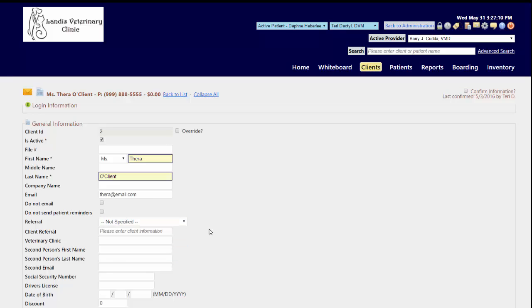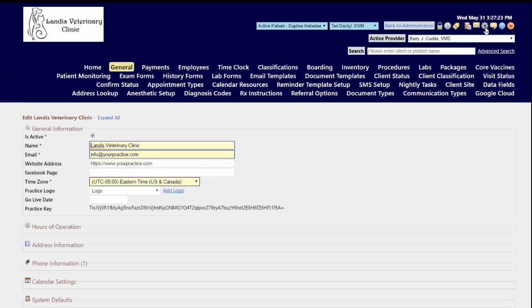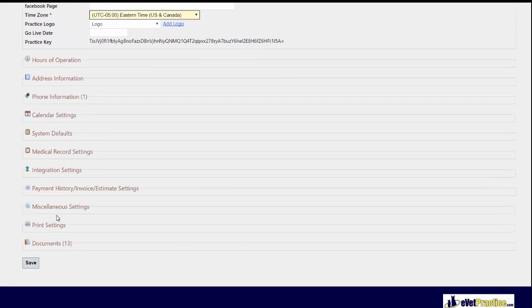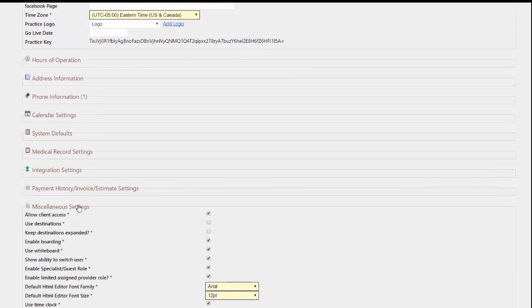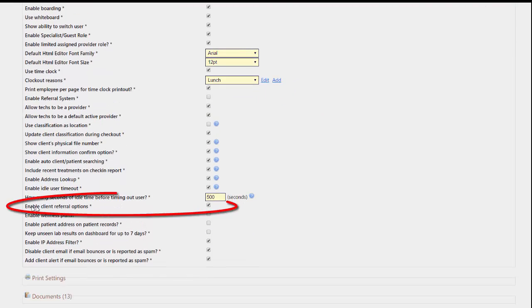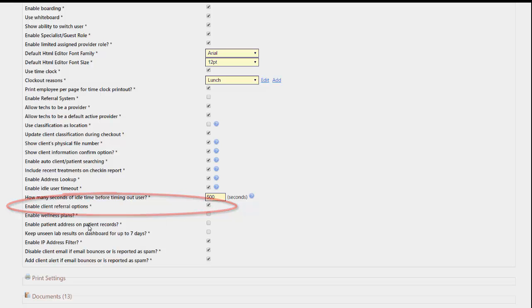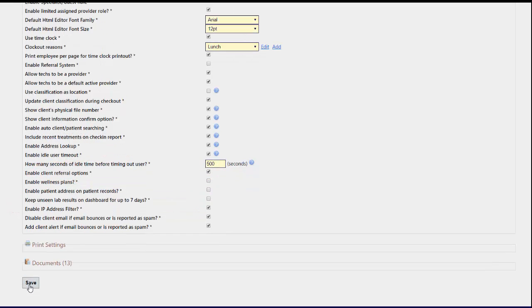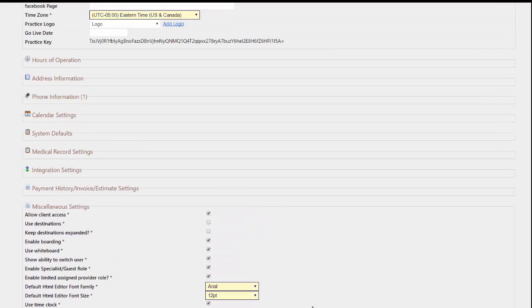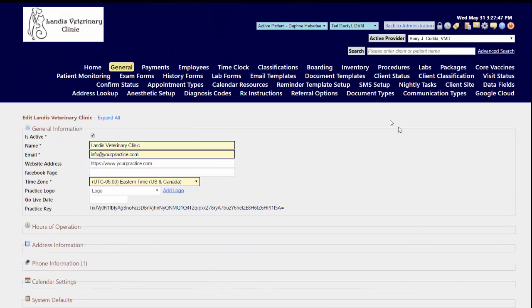The first thing that you need to do if you want to keep track of how clients heard about you with a list of choices is this feature needs to be enabled if it's not already done. To do this, you need to go to your gear icon at the top row on your general menu option, scroll down the page to your miscellaneous settings section and expand it out. You'll want to make sure that you have the box checked off to enable client referral options. If it is unchecked, go ahead and check it and then hit your save button.